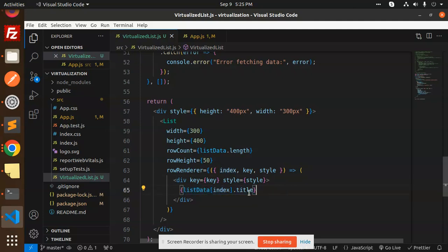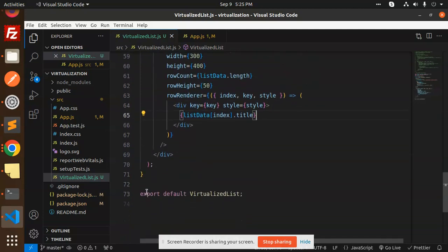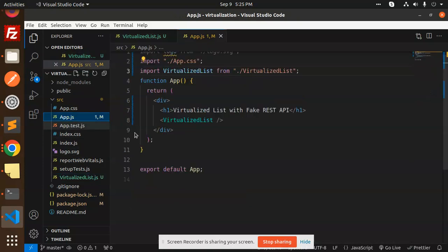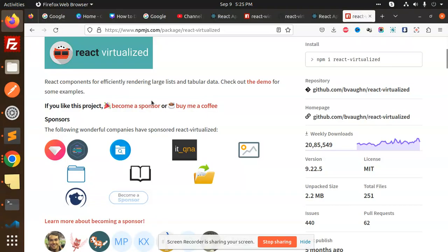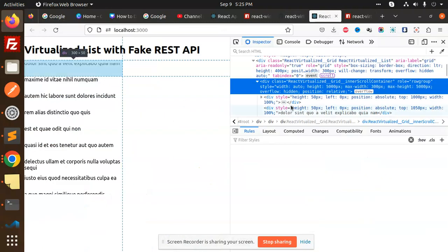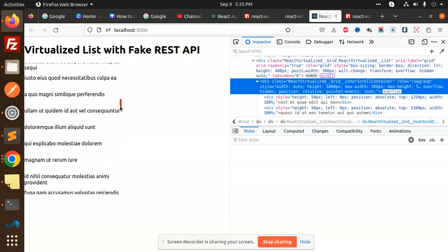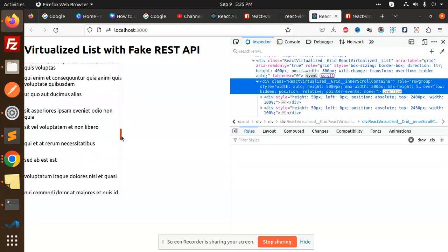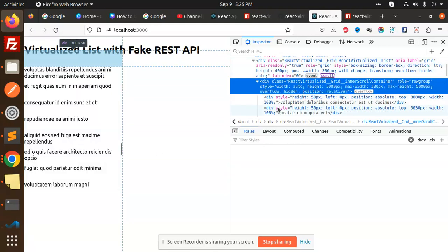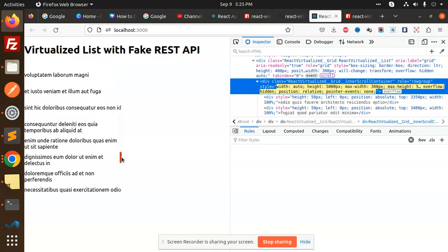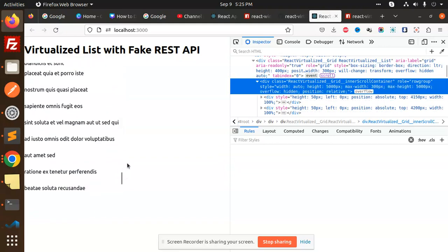...and we are rendering that part of the title into our DOM. After that, this is the export virtualized list and this is calling into the app.js file. Here we have an import. So you can see that also. Whenever we try to scroll, the new components are added, not all at once but one by one.